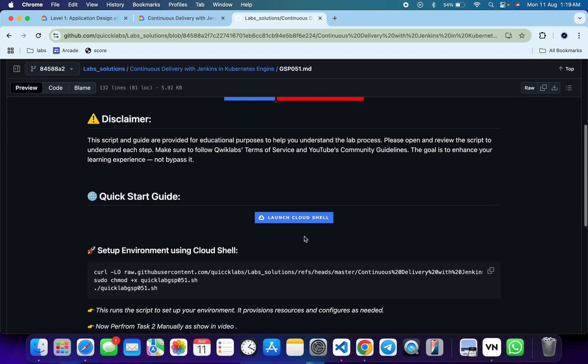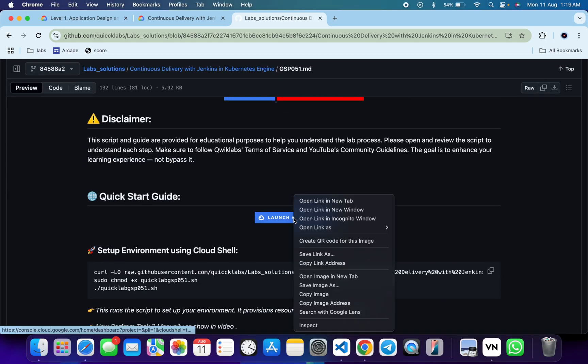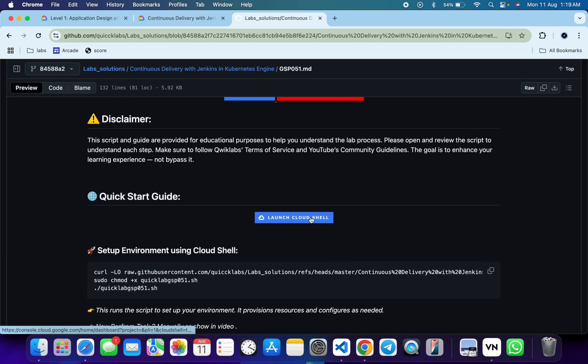Scroll down and open this URL in an incognito window — it will activate your Cloud Shell. Come back here and you can see this curl command, which will download this GitHub repo to your Cloud Shell. Then we have to make the file executable using the chmod command, and to execute all the commands we run this last command.